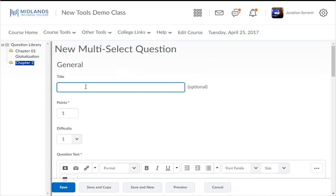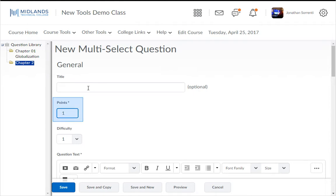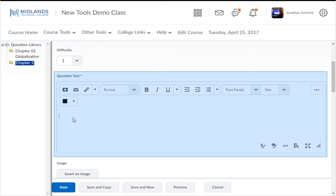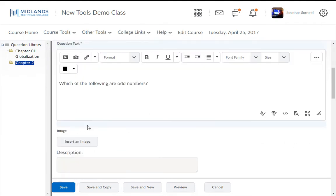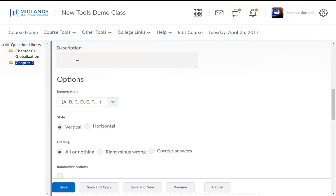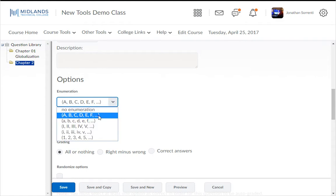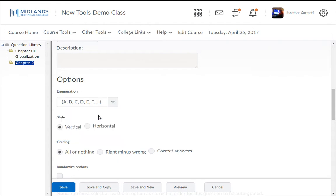From the New drop-down button, click on Multi-Select Question. A multi-select is a type of multiple choice question where the student can pick more than one answer. You can leave the title and Points value set to 1 — this can be changed later. Click in the Question Text field and enter your question. Example: which of the following are odd numbers? If you want to add an image, click on the Insert an Image icon. Under Enumeration, pick the style you want to use — the common choice is A, B, C, D. For style, you can have answers show up vertically or horizontally.